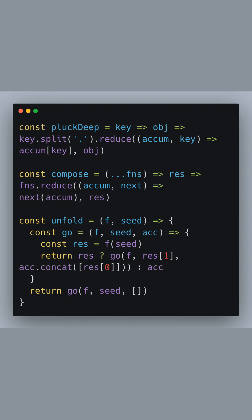However, if at any point our promise gets rejected, whether from the initial fetch request or from our handleErrors throwing an error, the catch method at the end of the chain will catch it. Inside the catch block, we log the error to the console with a message fetch error. This way, you're informed of what went wrong during your fetch request.